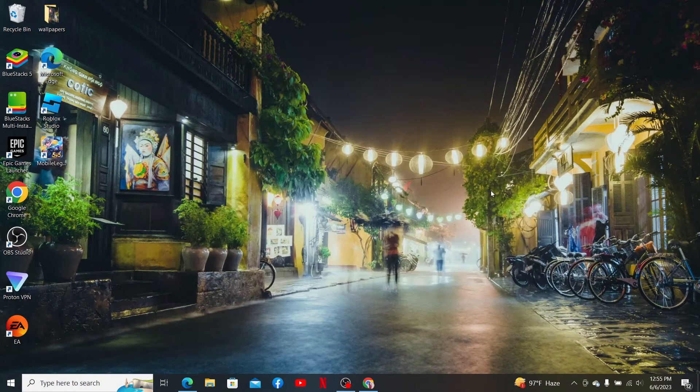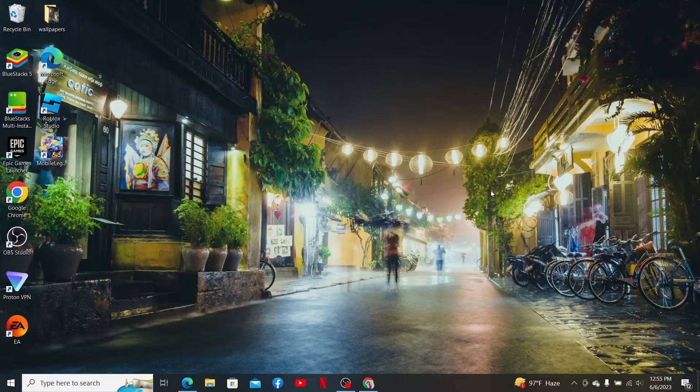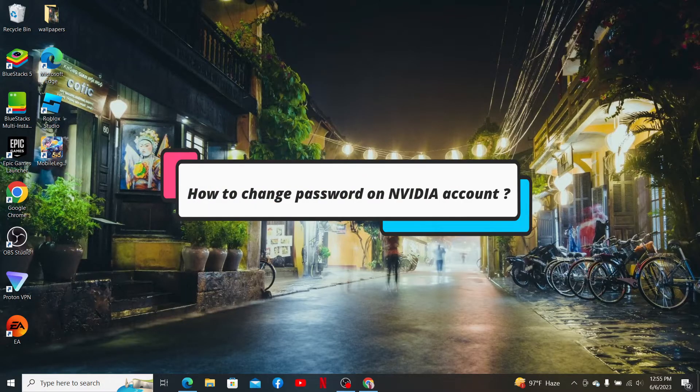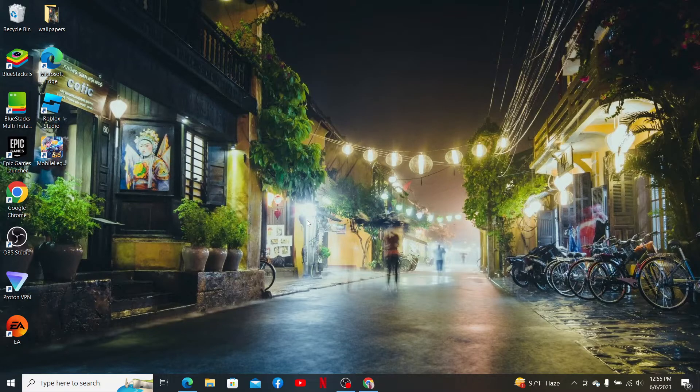Hello everyone, welcome back to another episode of Two Minute Tutorial. In today's video I'm going to show you how to change the password on your NVIDIA account. Watch the video till the end to learn how, and don't forget to subscribe.